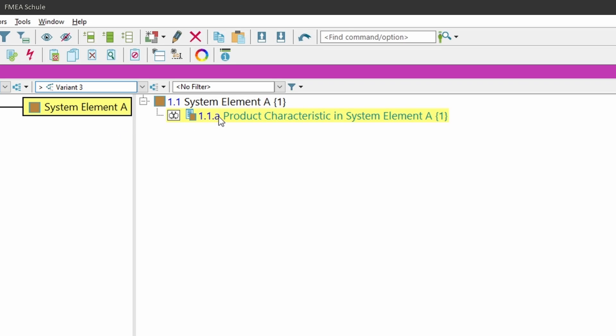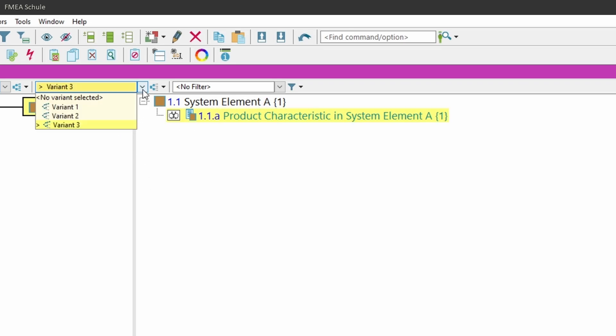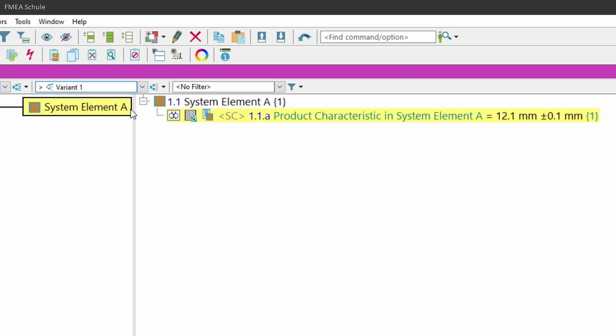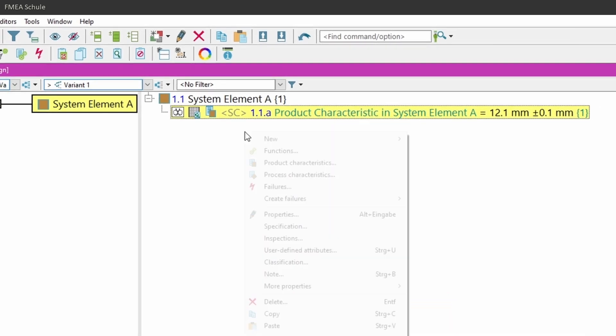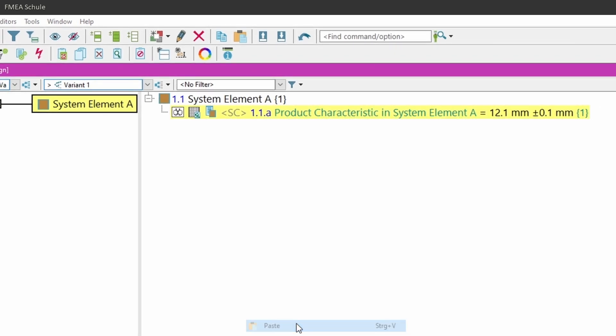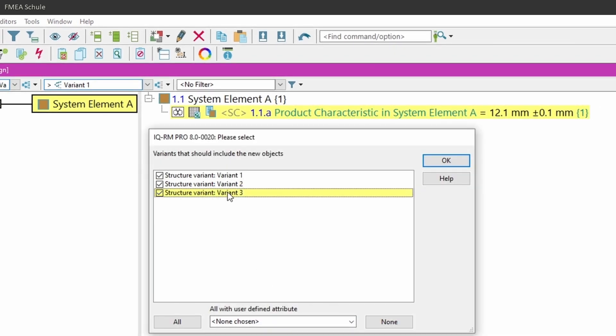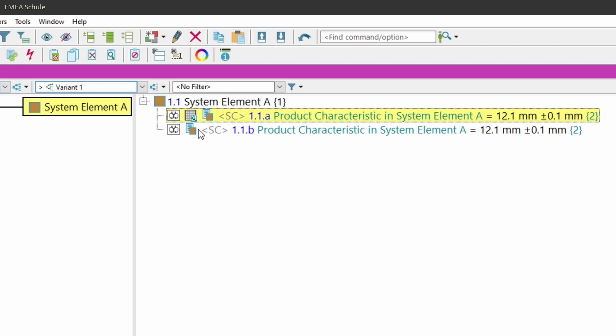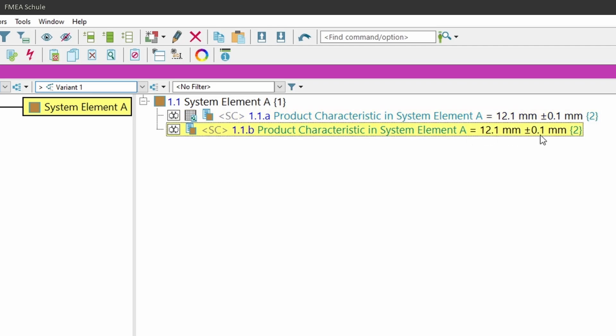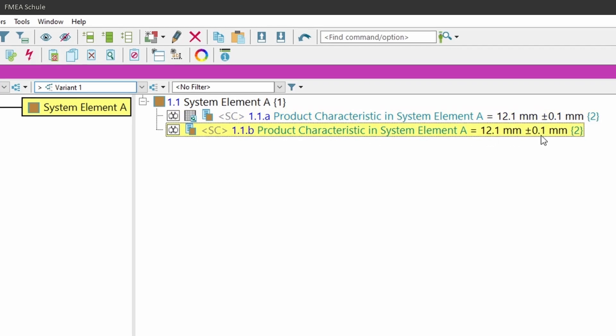If I now go back to variant 1 and copy this product characteristic and paste it into all 3 variants, then the variant specific symbol has disappeared and all values are now set as master values.